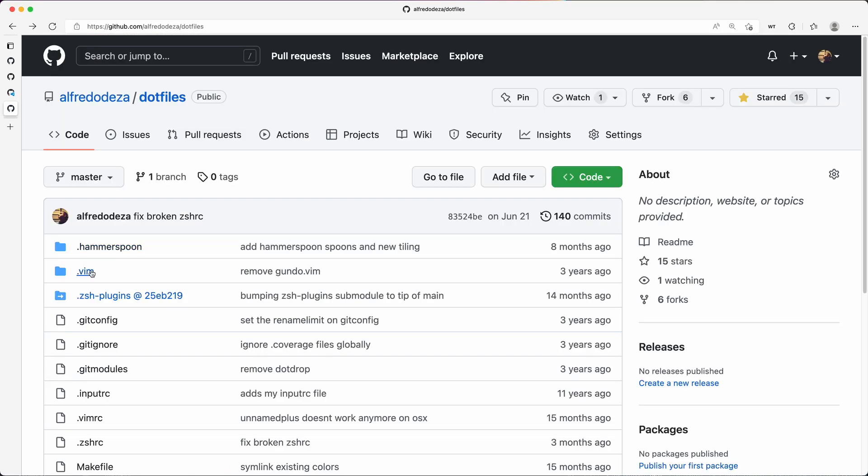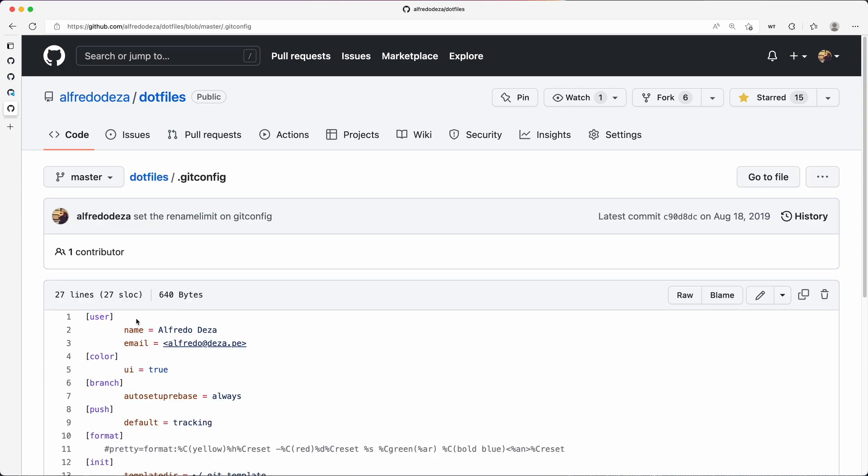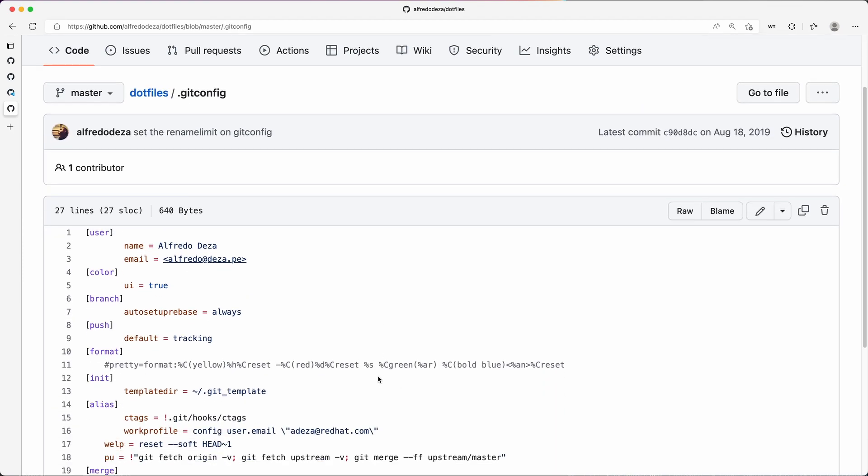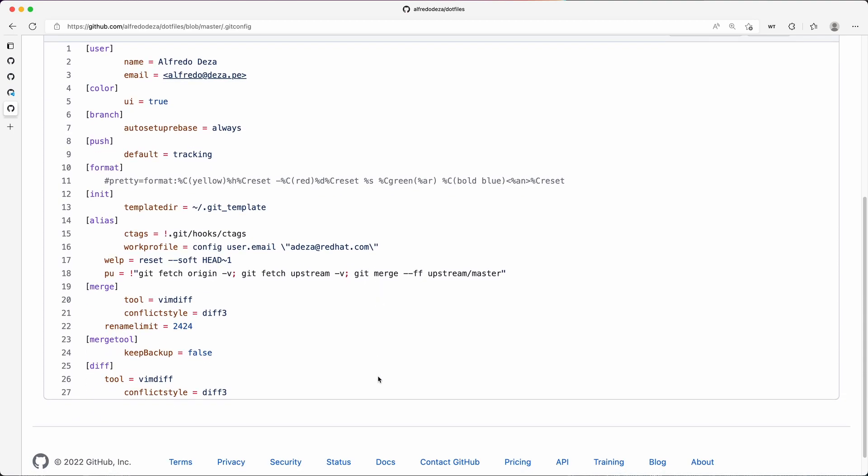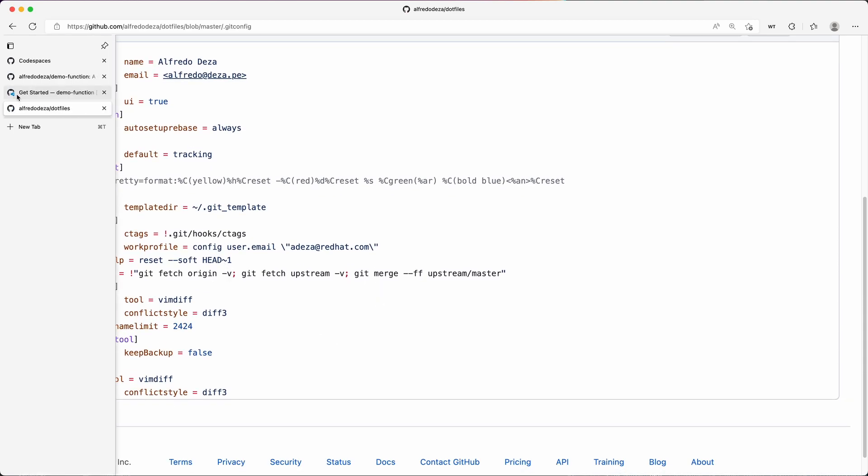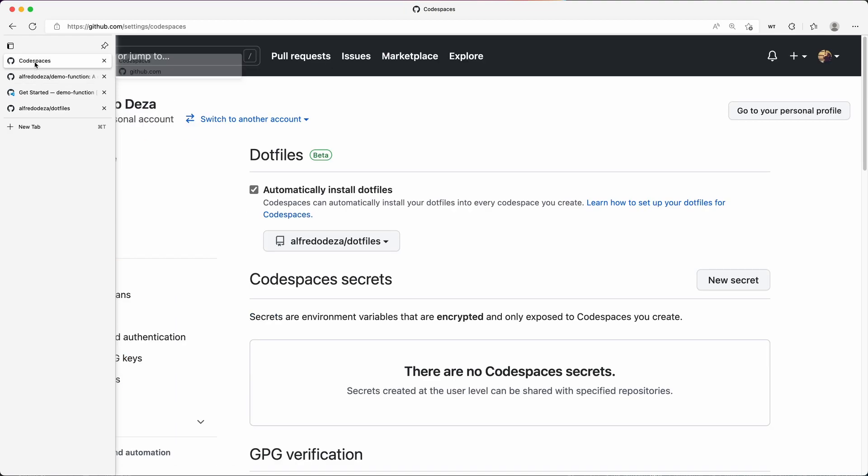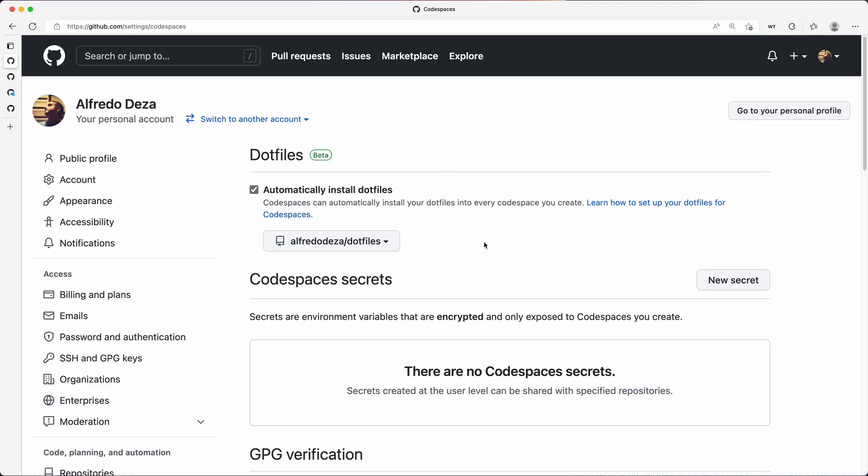You can see here that I have a special configuration for Vim, for Git. Let's take a look at Git—some of my special configuration there for Git. And what you're trying to do here with the configuration in Codespaces is that Codespaces can automatically install all of your dotfiles and make them available and pre-configure your environment for you.